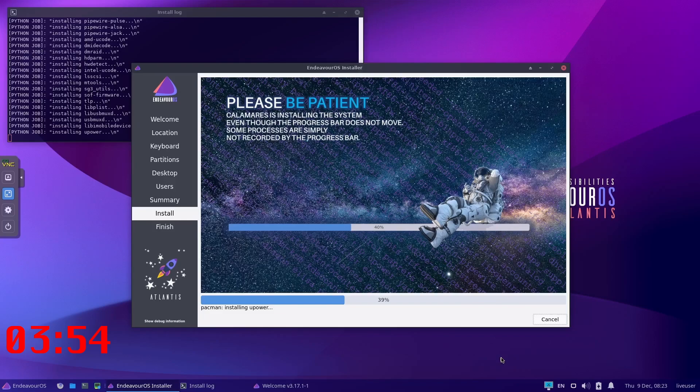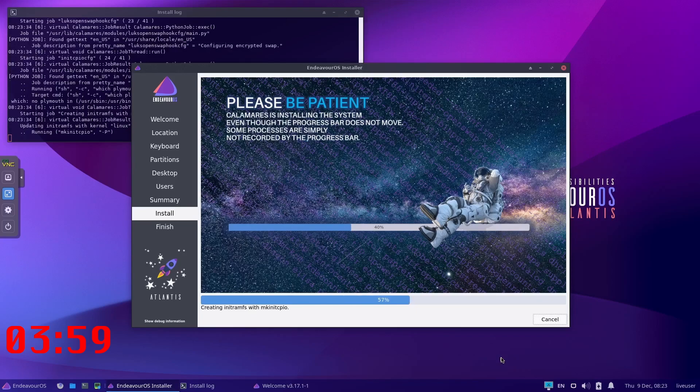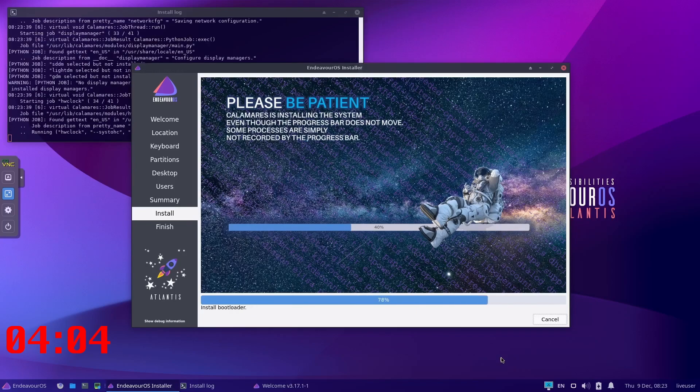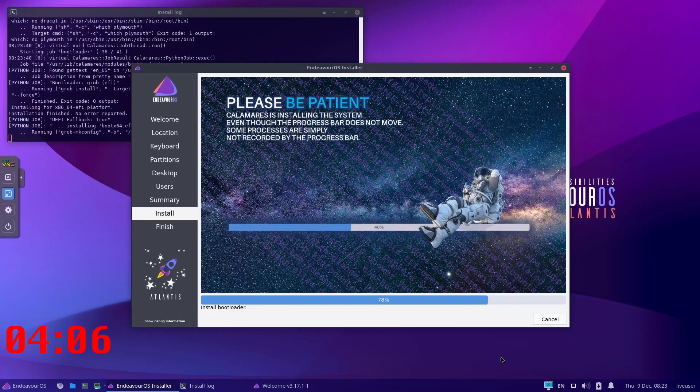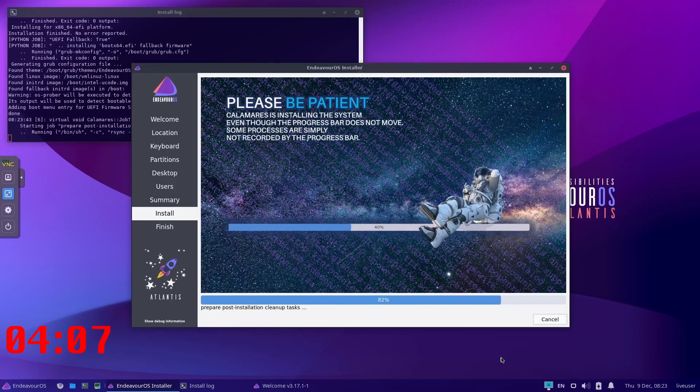And I think even if the EndeavourOS guys make this install a bit faster, because sometimes it is quite slow and hanging in a certain part, but it can be very fast.